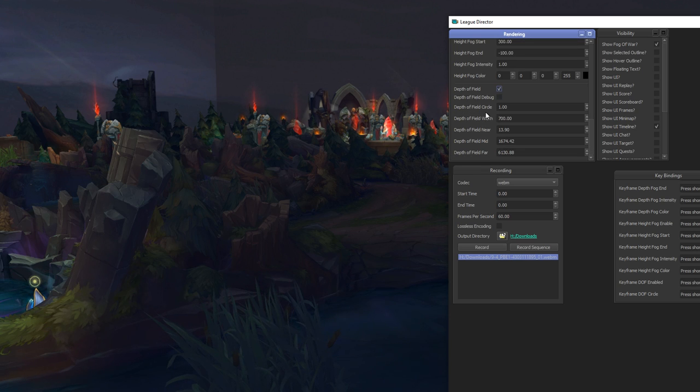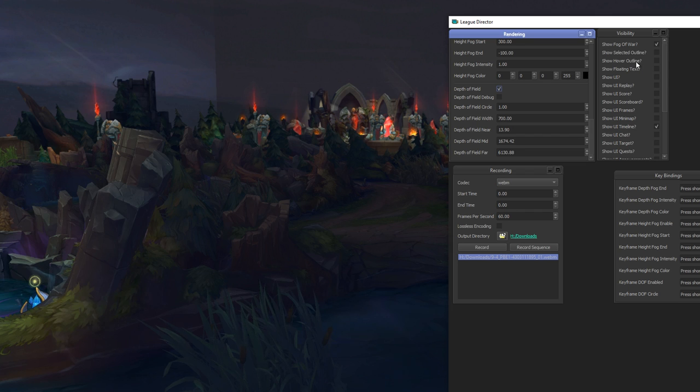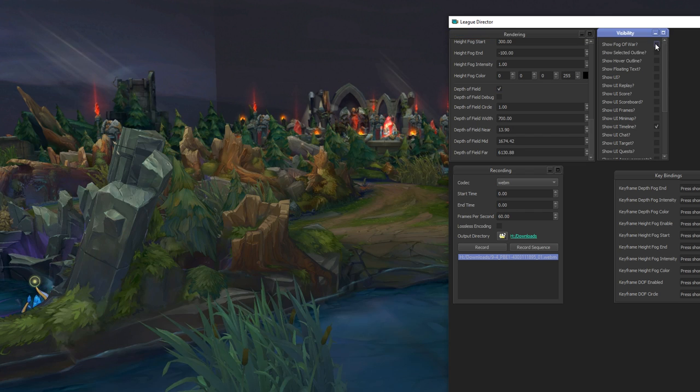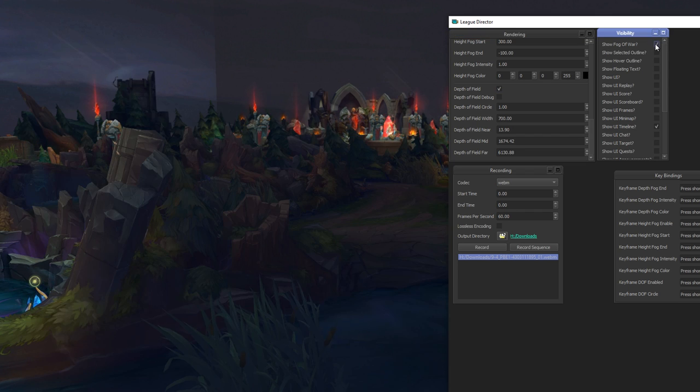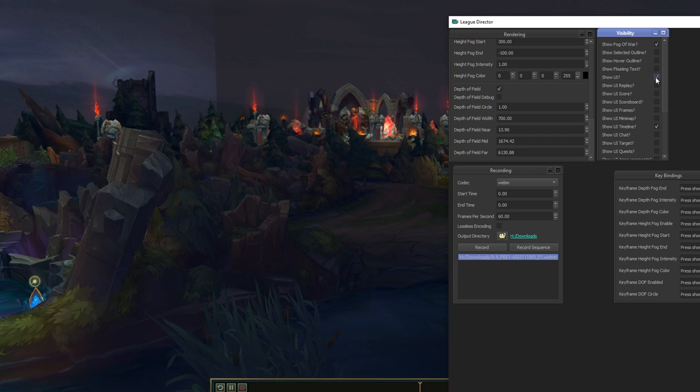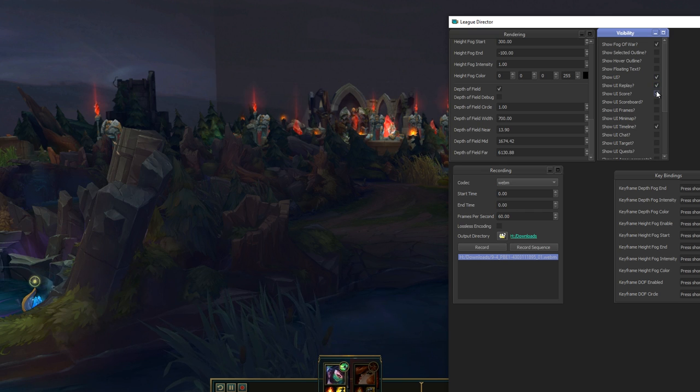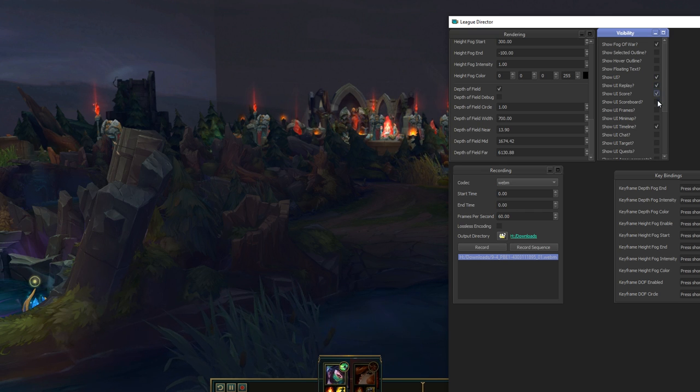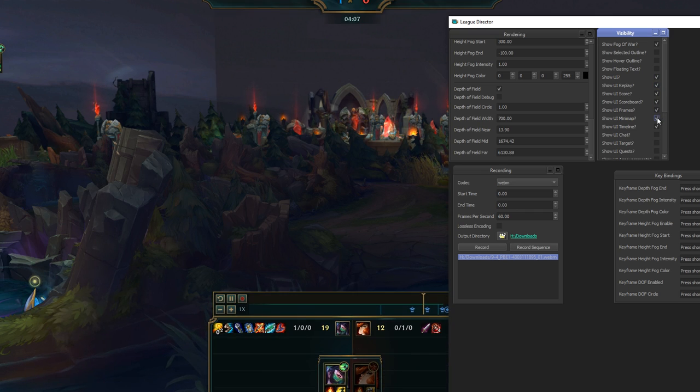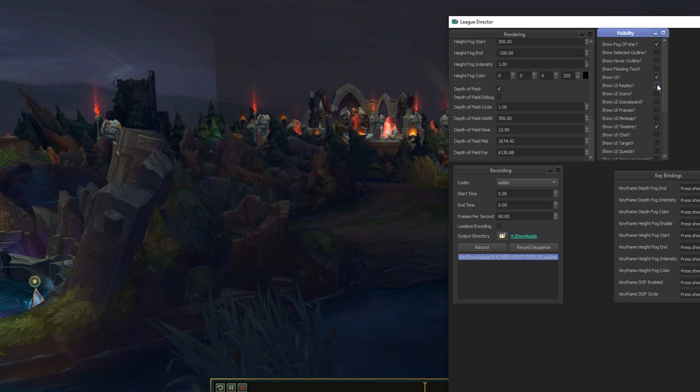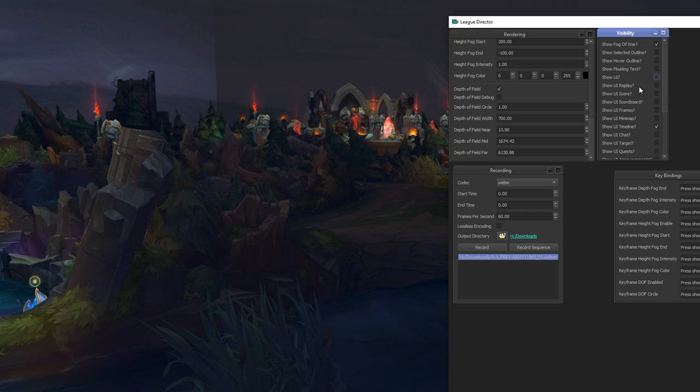And apart from the rendering settings you also have visibility. You can enable and disable elements of the UI, everything from the scoreboard to the frames to the minimap timeline, so you can change it directly in the game. You can skip whatever you want.